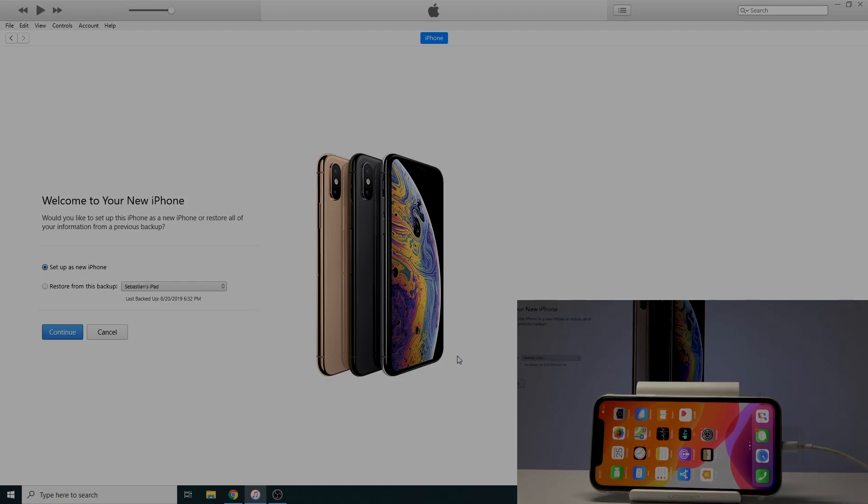Now, if the device boots normally, that means you either released the power key too late or the timing was wrong.